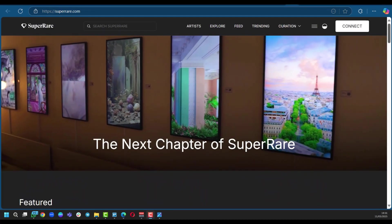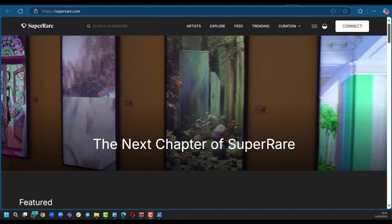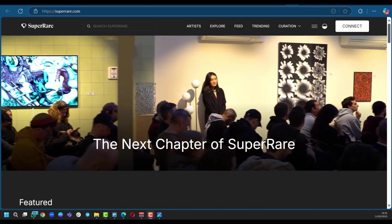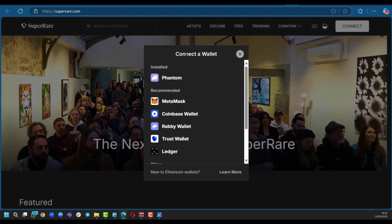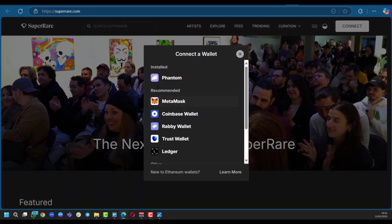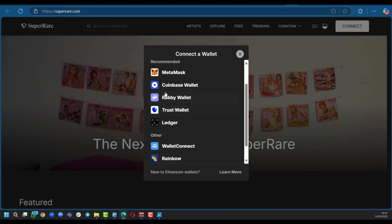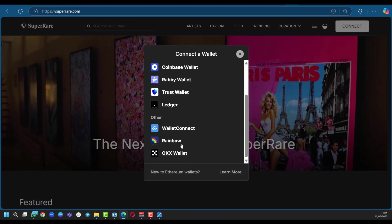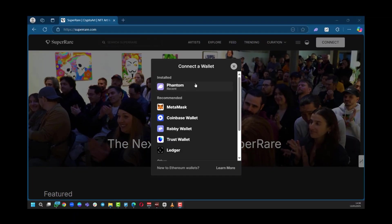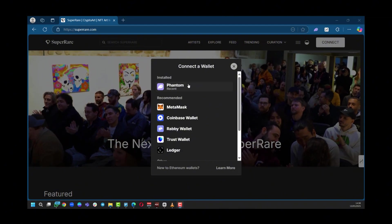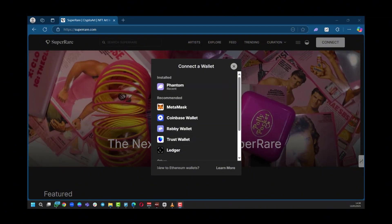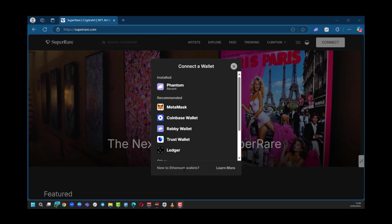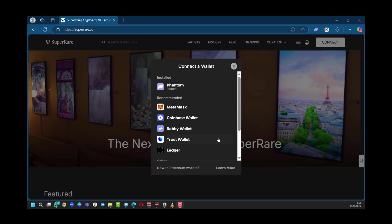First, you'll need to get to the superrare.com website and then at the top right corner, you're going to click connect and this will ask you to connect a wallet. Here you have Phantom, MetaMask, Coinbase wallet, Rainbow wallet, and you can see lots of them. Now what will happen if you don't have a crypto wallet? What are you going to do? Well, at the bottom here you have new to Ethereum wallets, learn more.